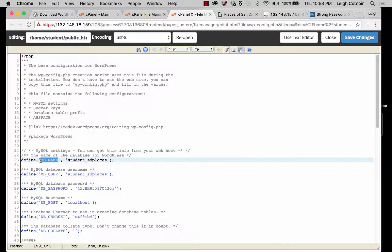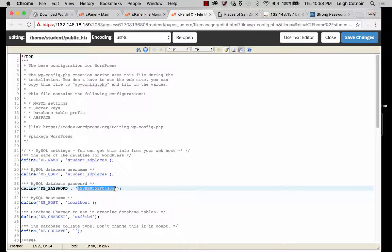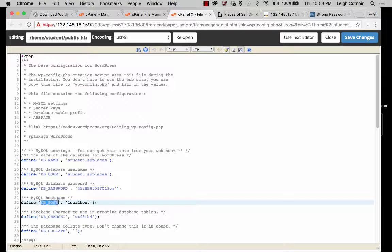So you're defining a constant called dbName, and it's going to be the name of your database — in this case, SD Places. Then you define a constant for the database user, which was student SD places, and then you're also defining a password constant. By the way, if any of you try to actually connect to this after this demo, I'm going to change that password, so don't even bother. And then for the DB host, it's localhost.